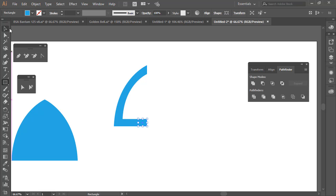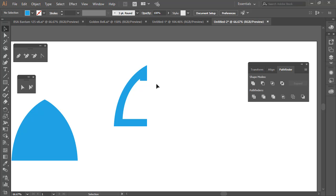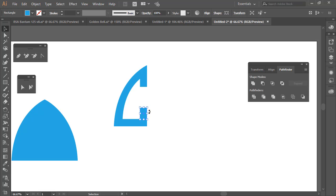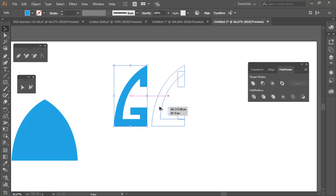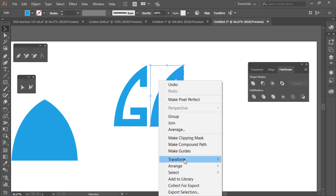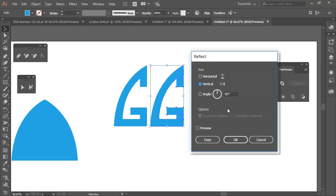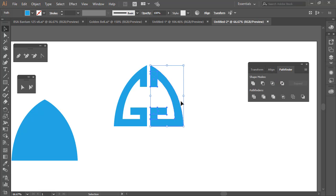Now we are going to make the letter initial — the G for Golden. Select the shape, resize it, then hold Alt to duplicate and rotate 90 degrees. Adjust the size properly and now it looks like a G. Select everything, hold Alt, drag to the right, then right-click Transform > Reflect, select Vertical 90 degrees, and click OK.